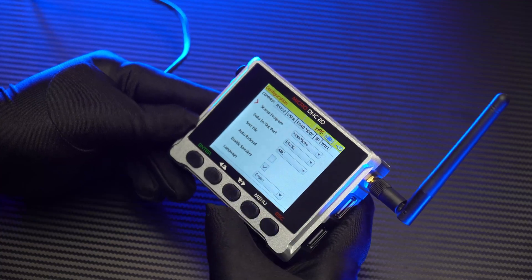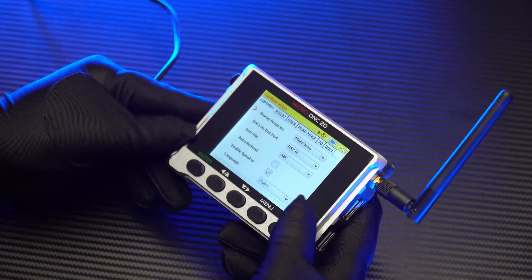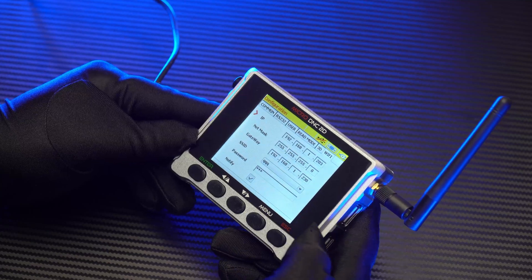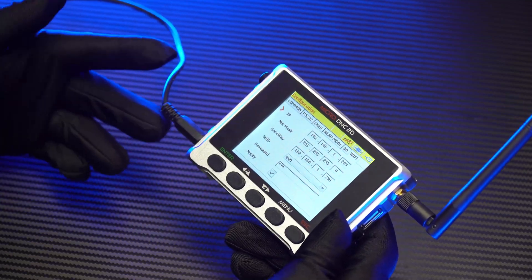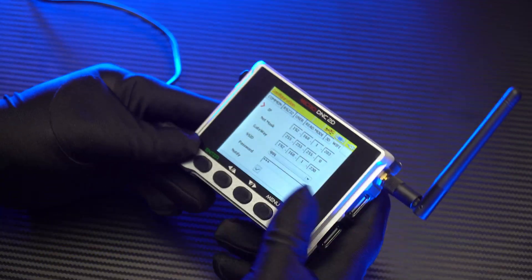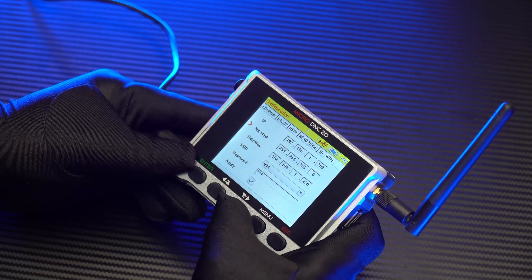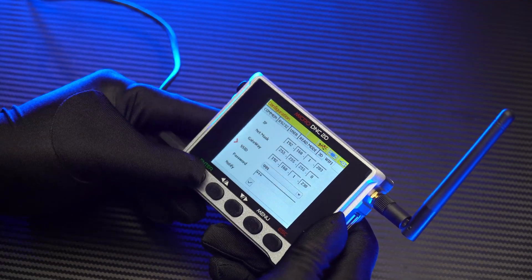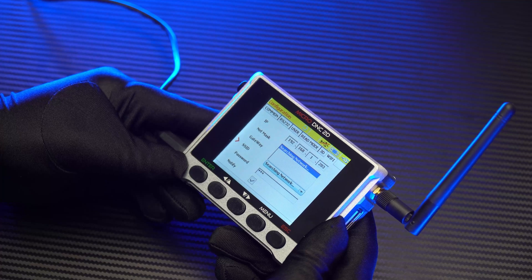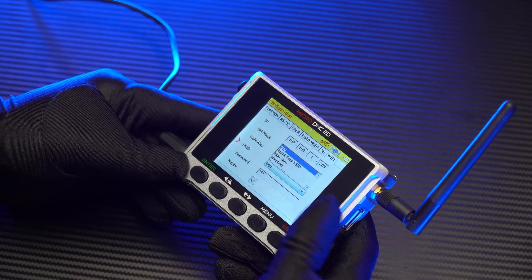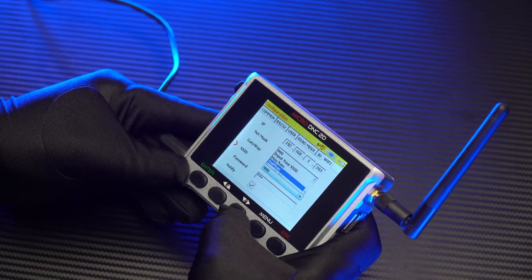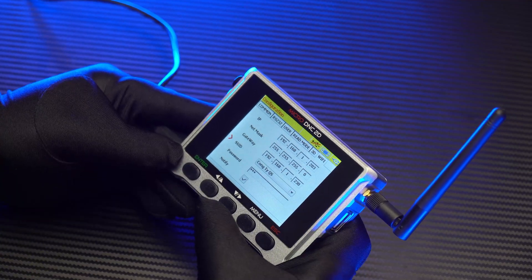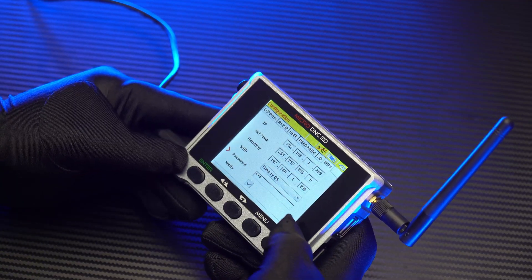Then we will press the menu button to switch to the Wi-Fi option. Now we will use the arrow buttons and select the SSID line, then press the Enter button. After that, we will wait a few seconds while the device searches for the Wi-Fi network. Then we will enter the password.